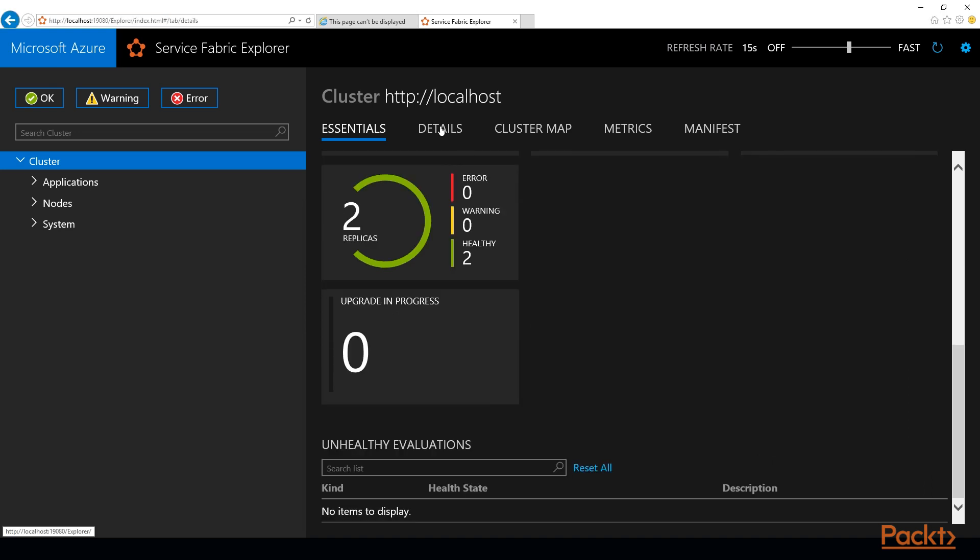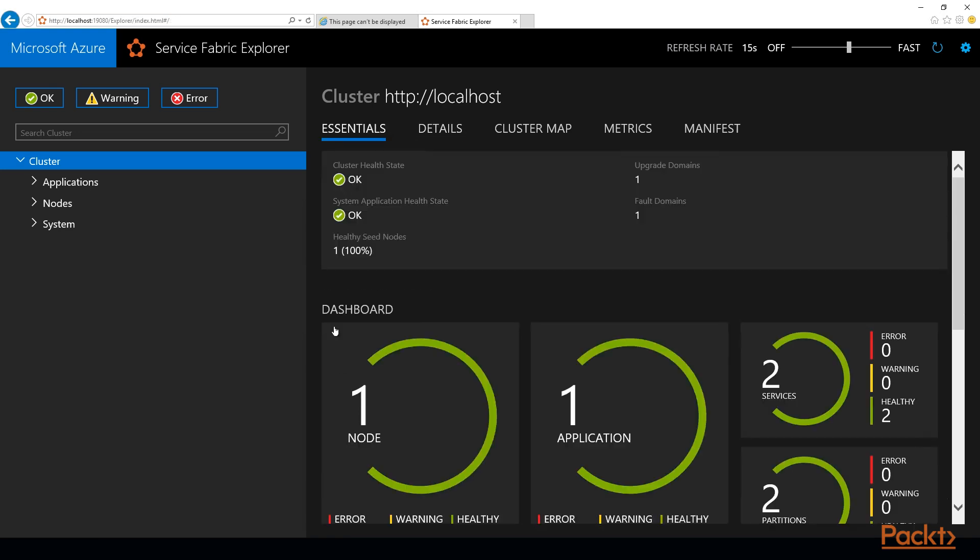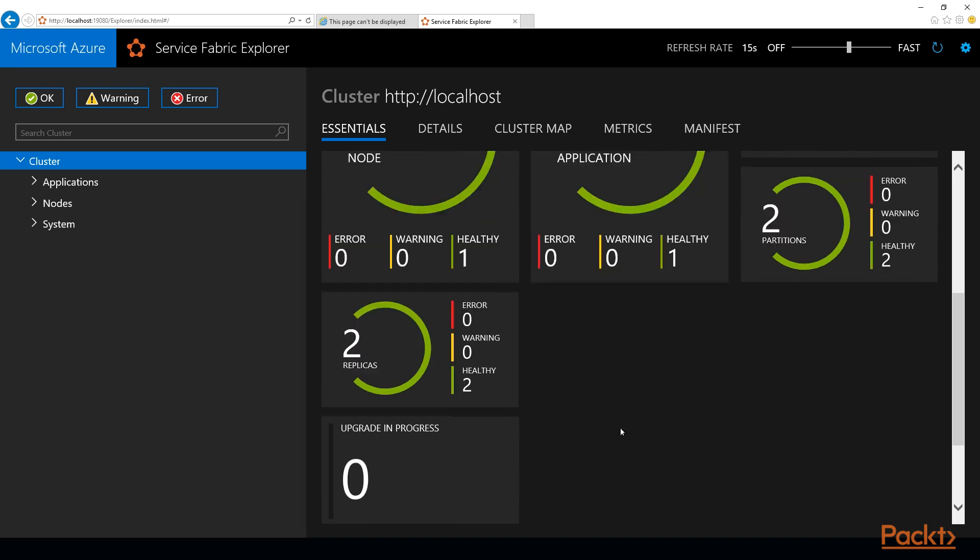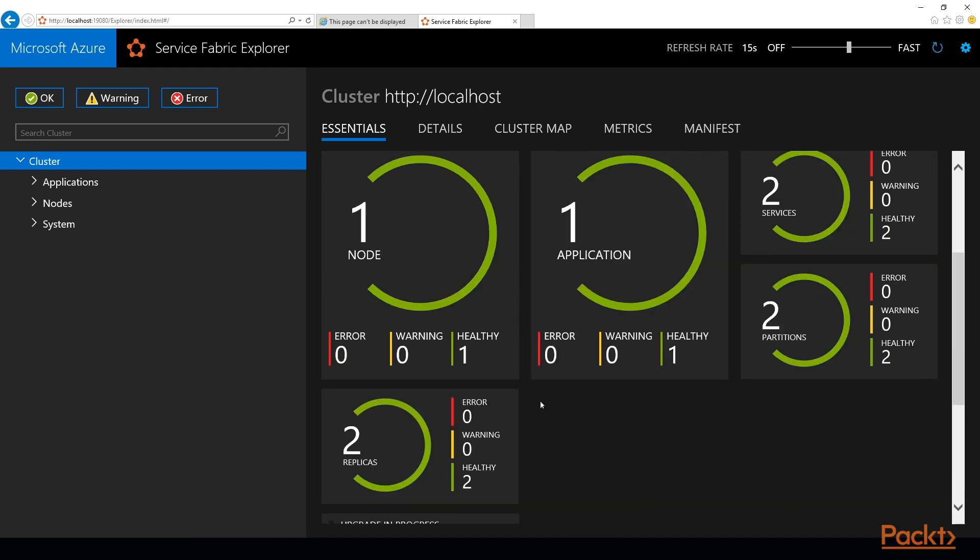As you've seen previously, there's nothing different. You can run service fabric cluster on any OS and any cloud. Basically, it will be exactly the same.